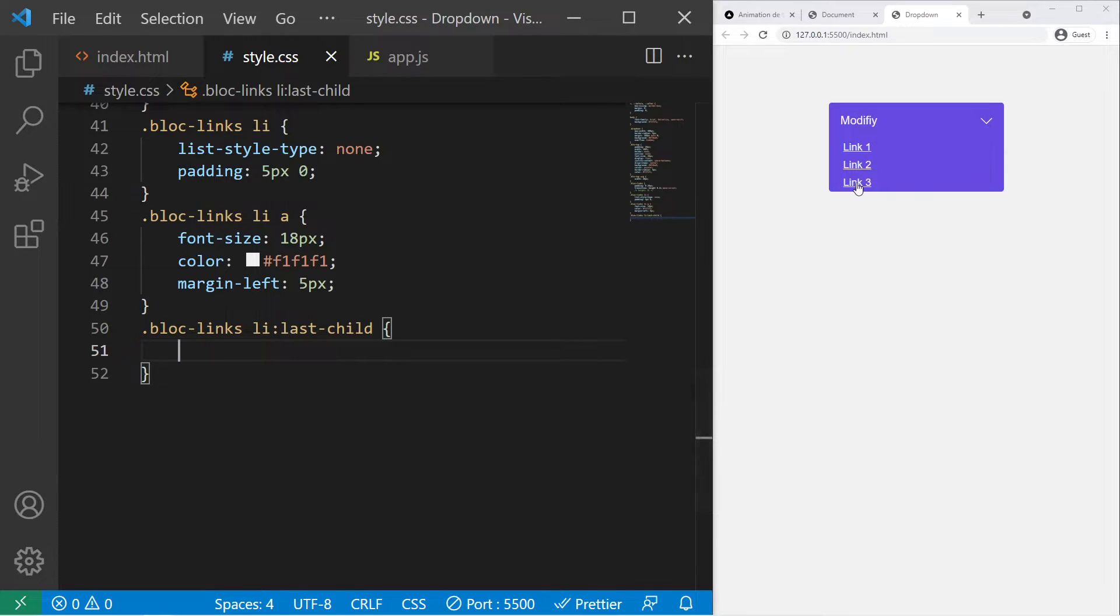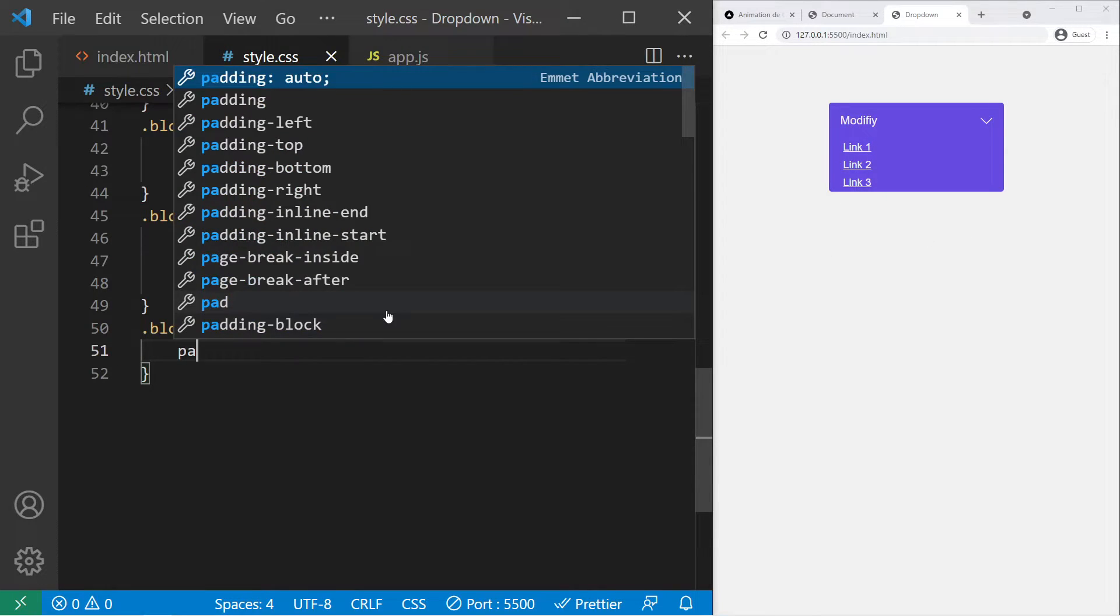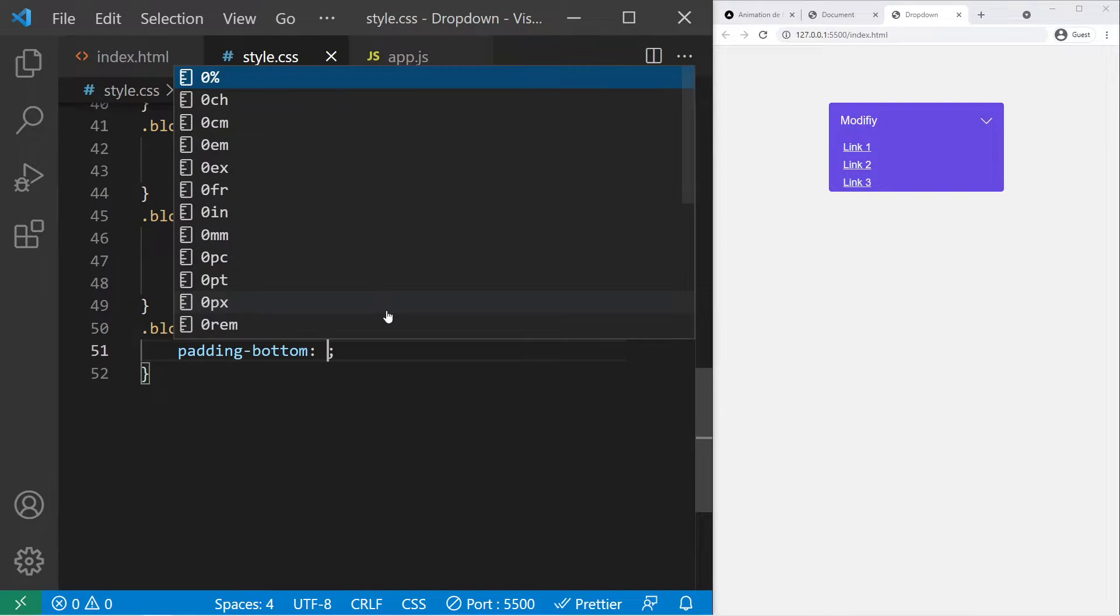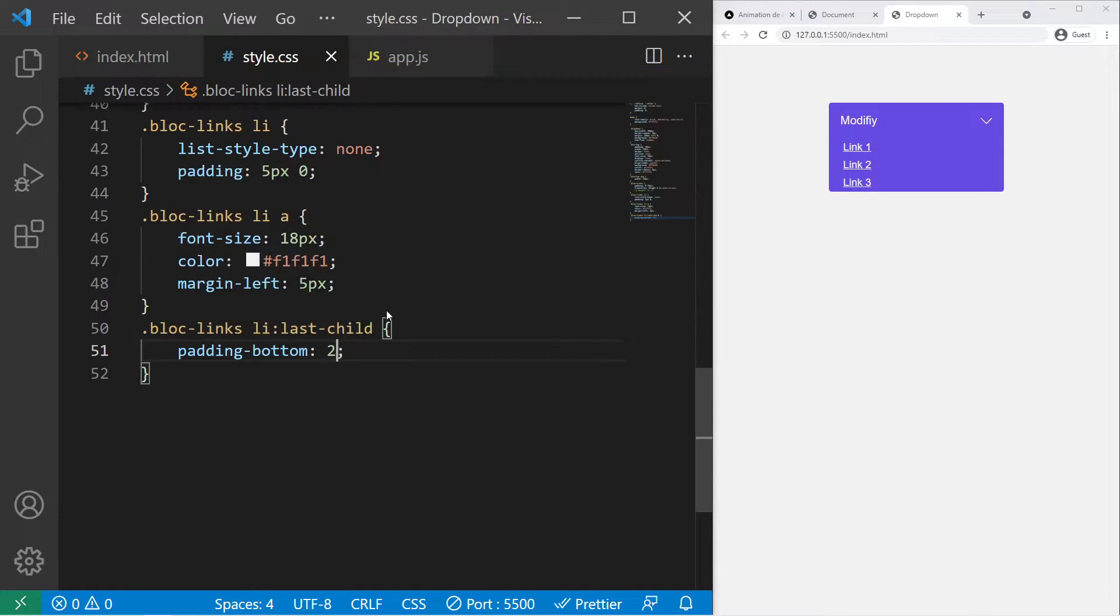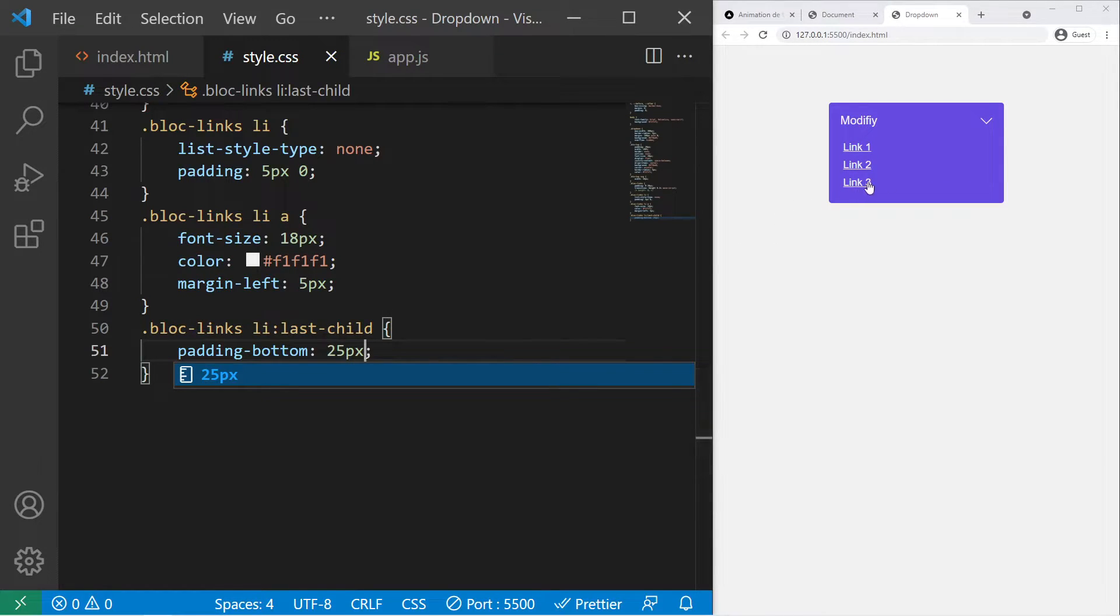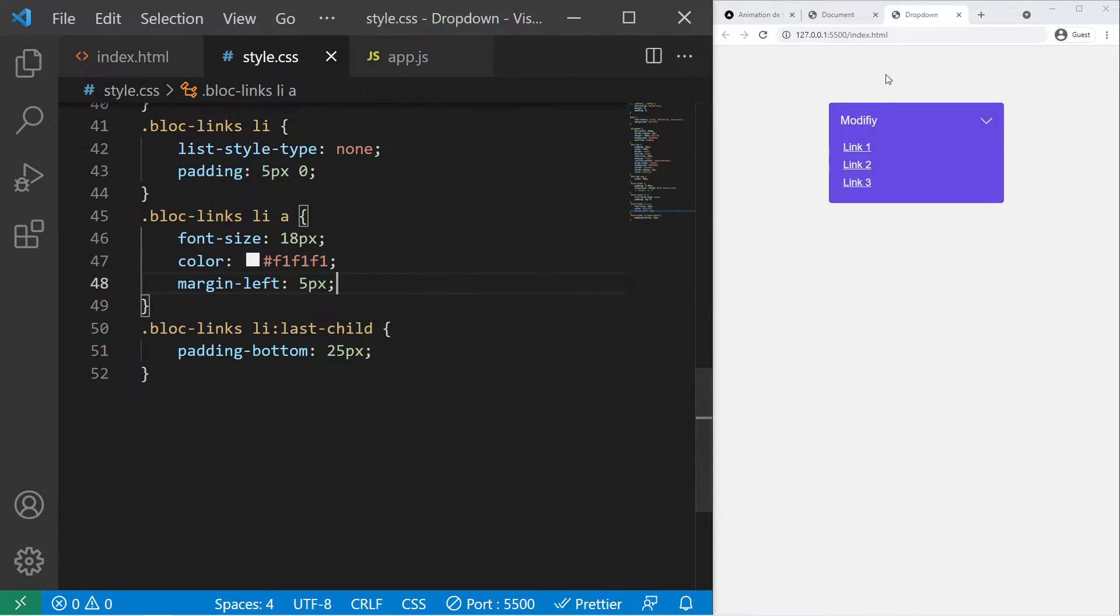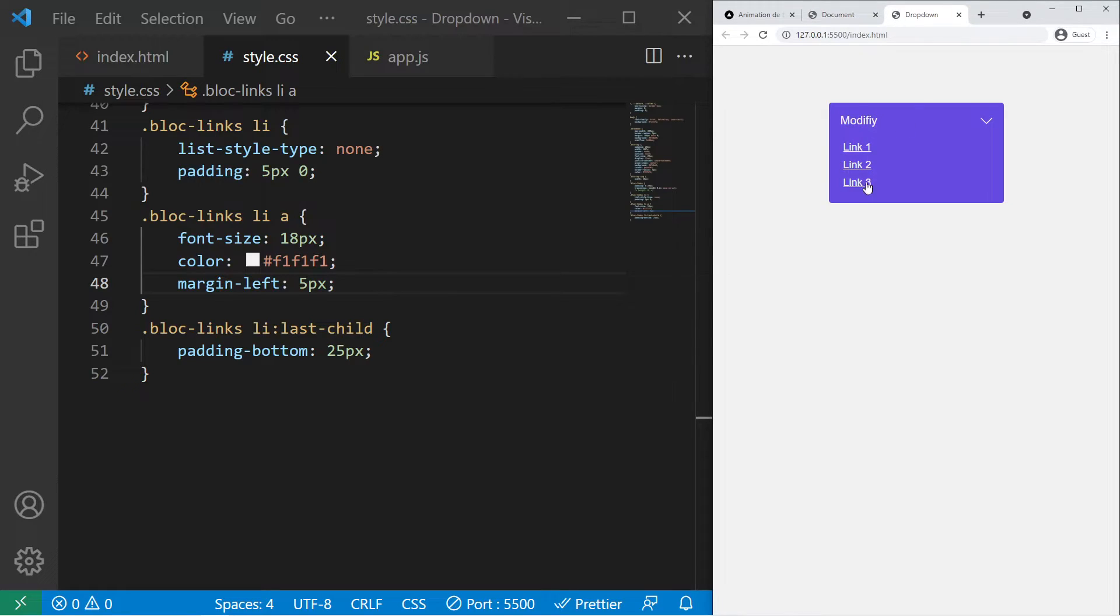To finish, we have our block-links right there, li last-child. You see that the last child is way too close to the bottom, so we will put some padding bottom 25 pixels. So it will do a more beautiful design. It's working, it's exactly the same, just not the same text.